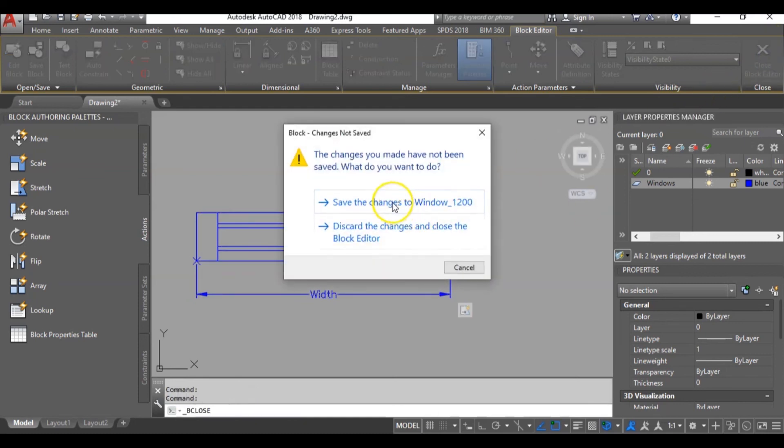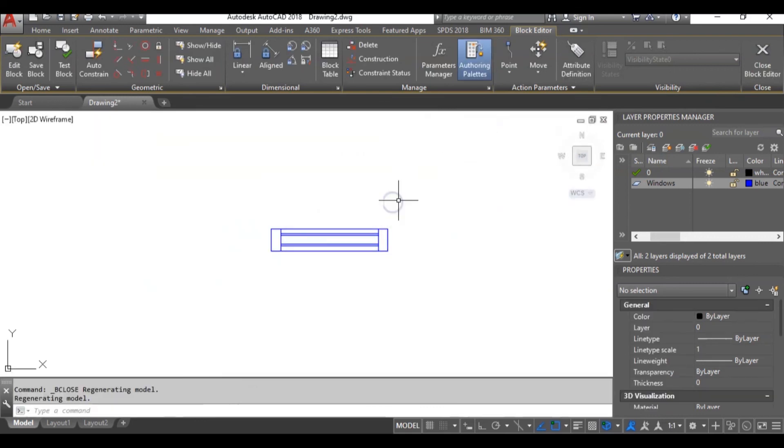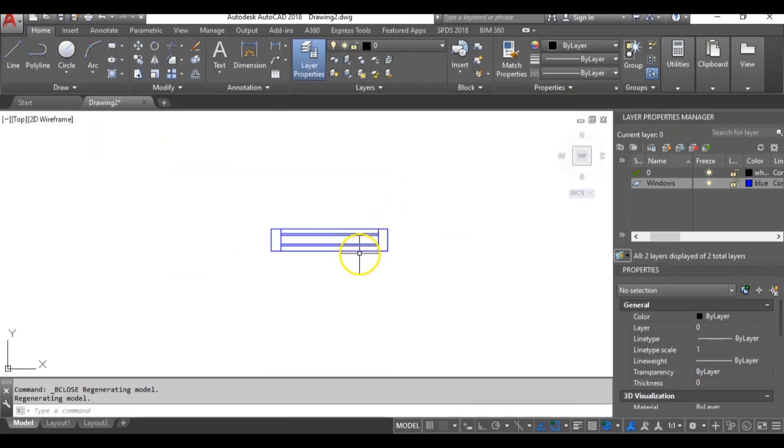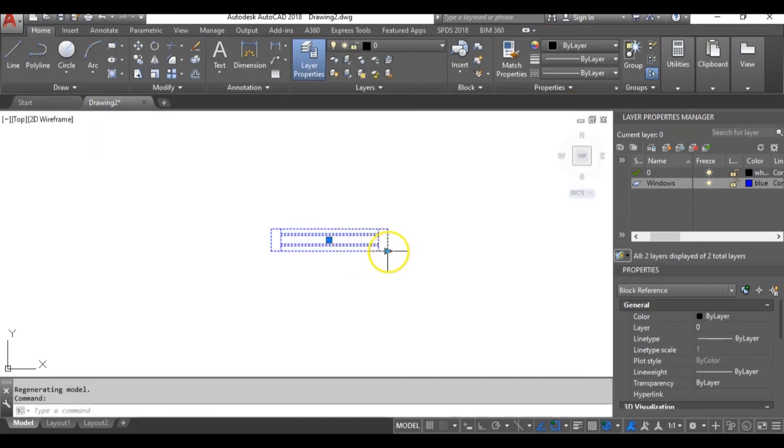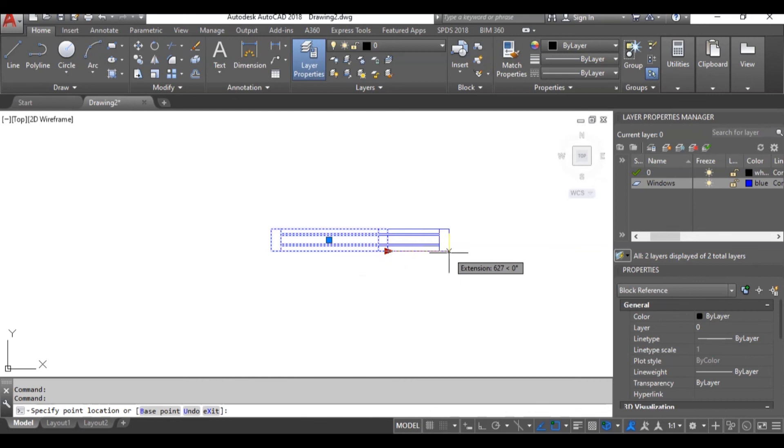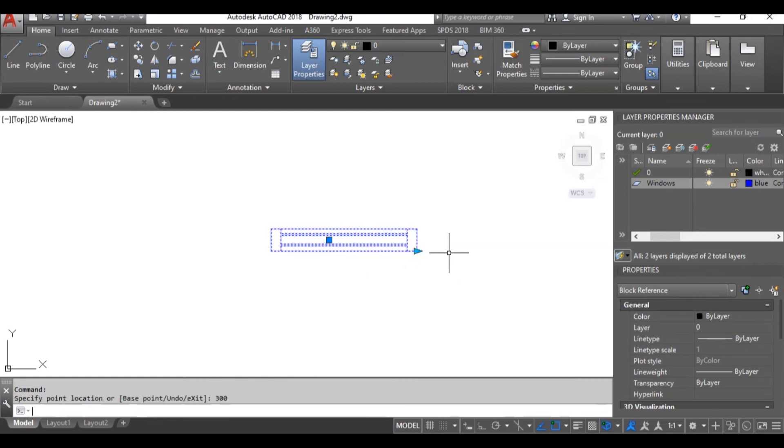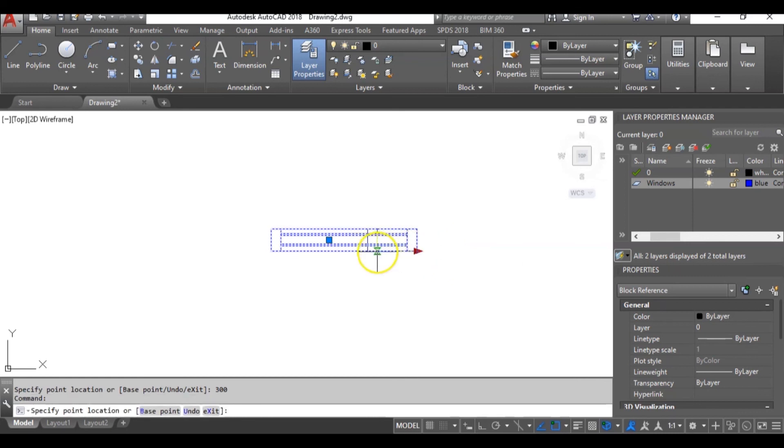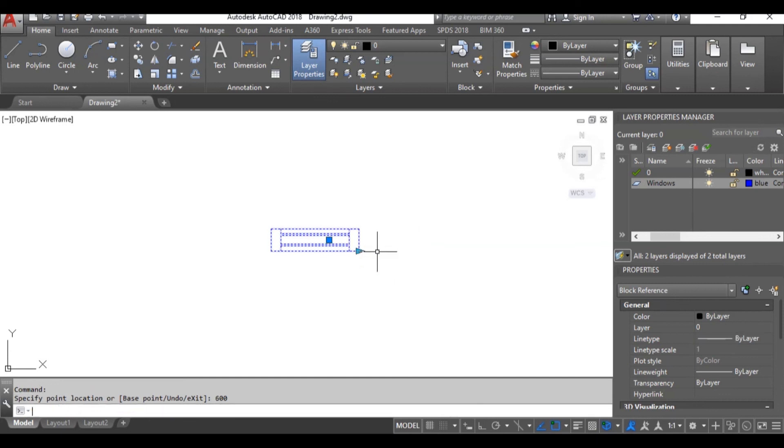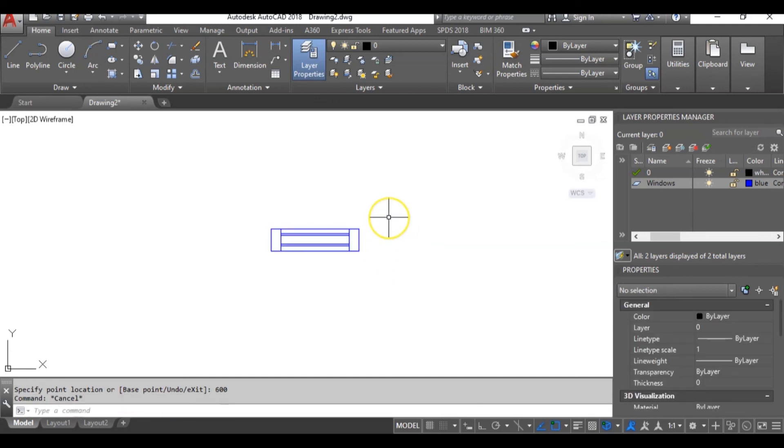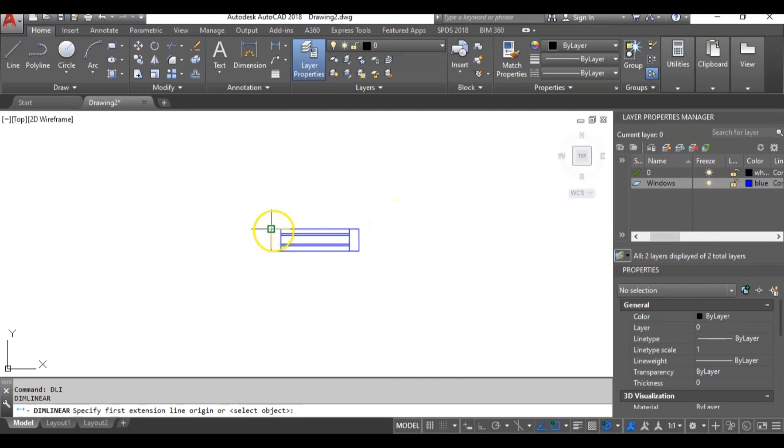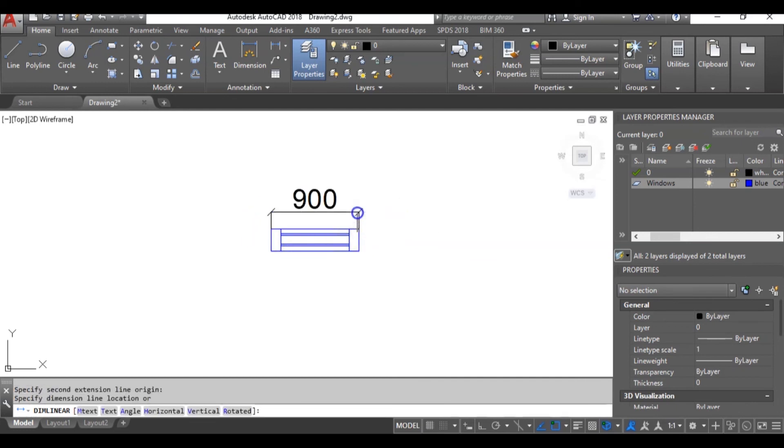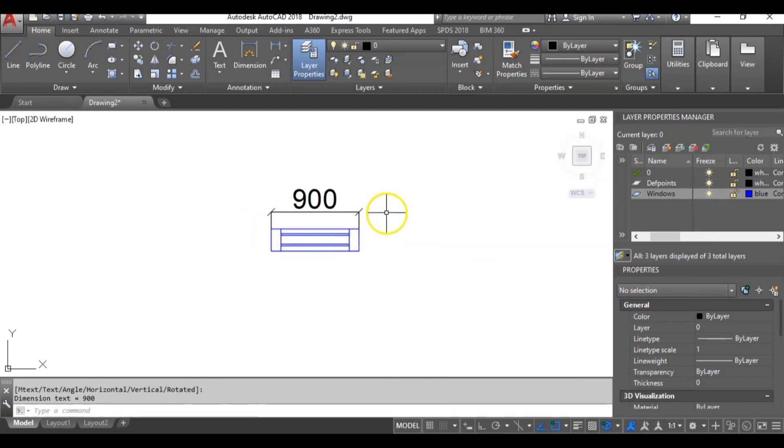Now let's test it. So I can increase this to a 1500mm window by extending by 300mm. I can also reduce it further by 600 to a 900mm window. We can check it by typing DLI and hitting enter. It's perfect.